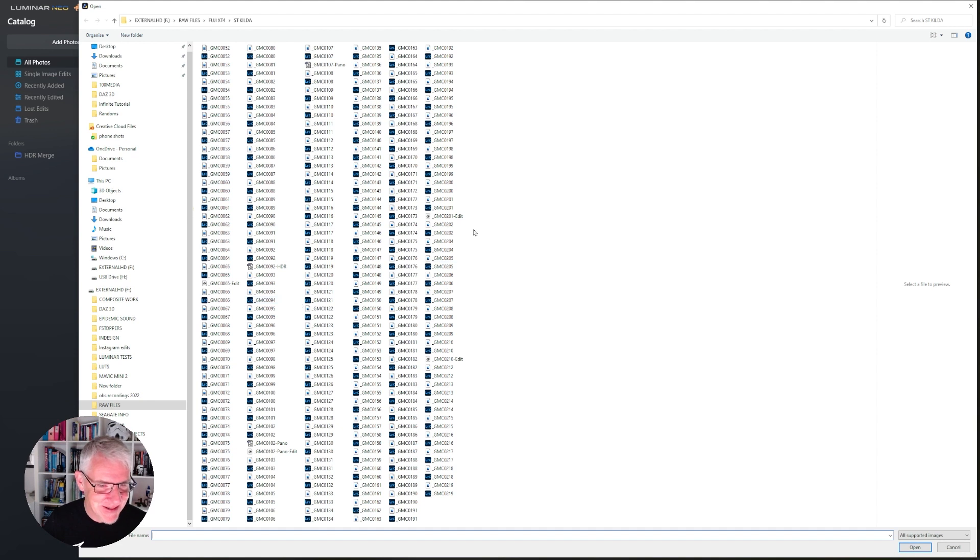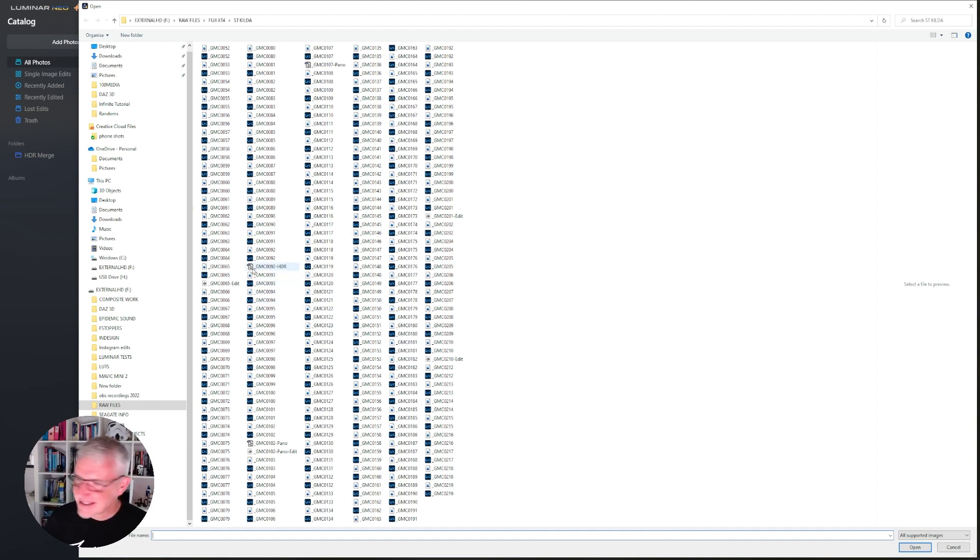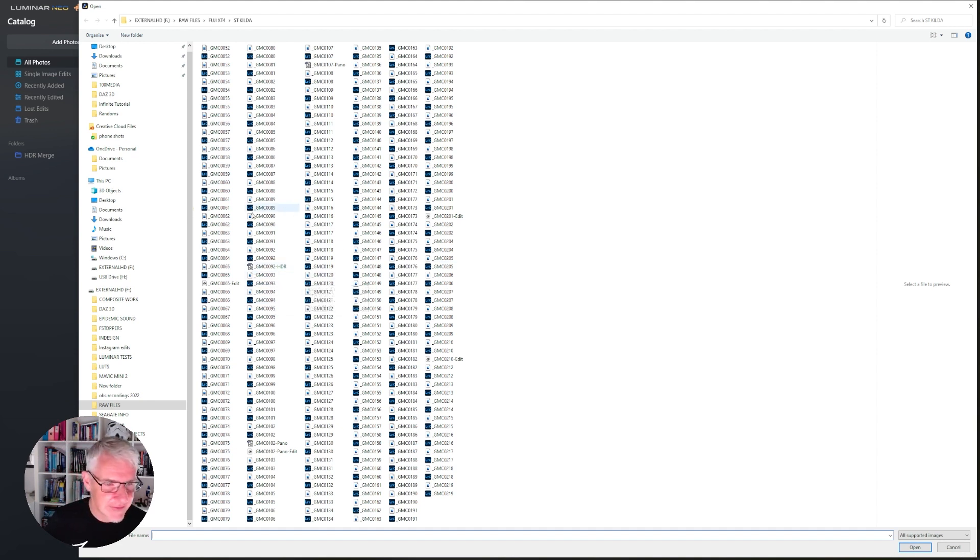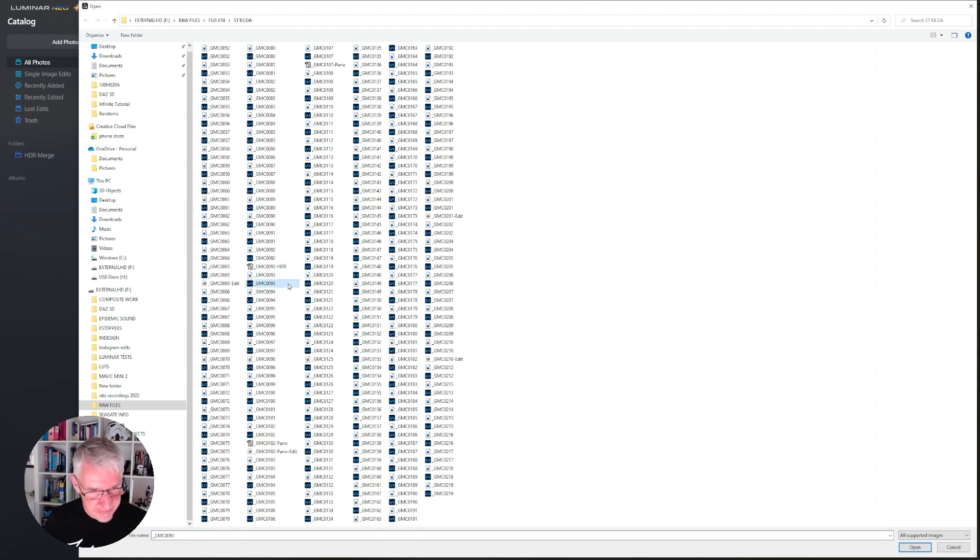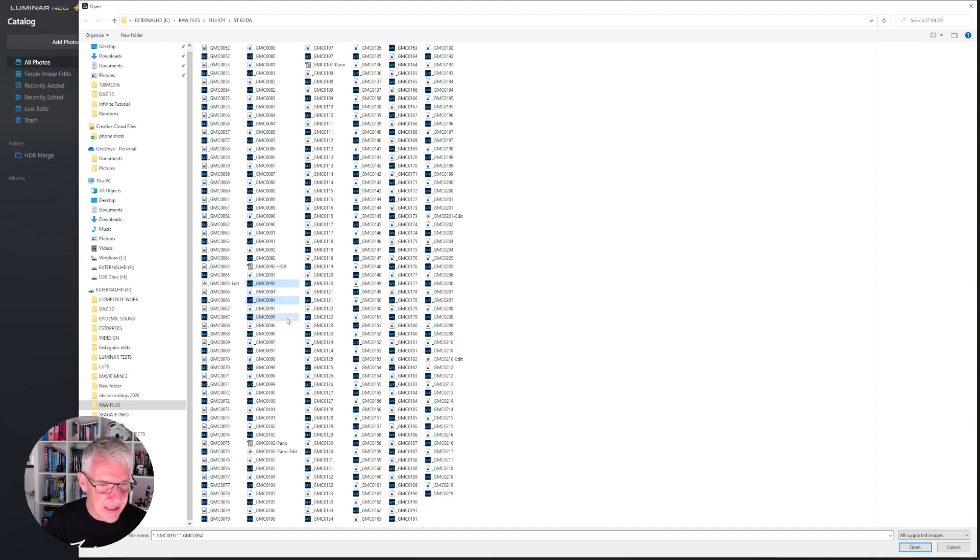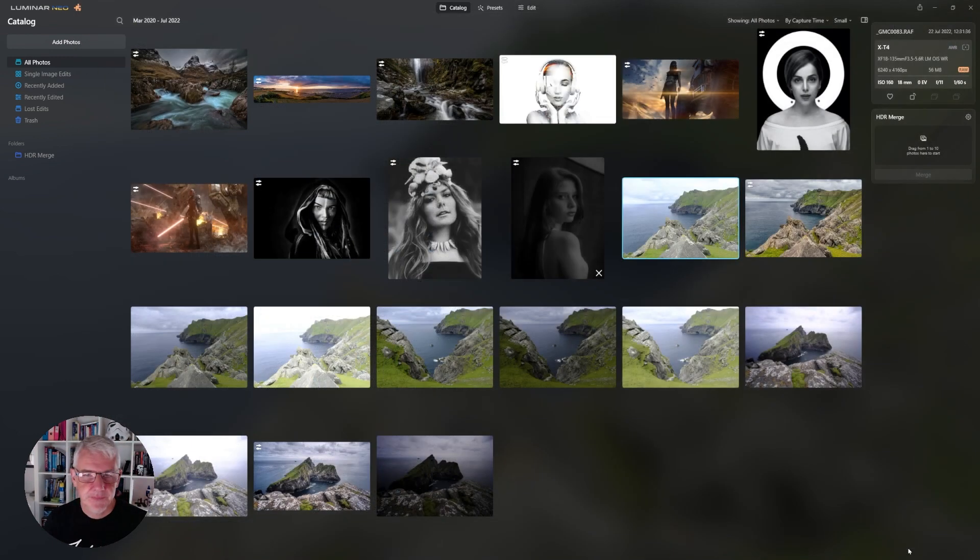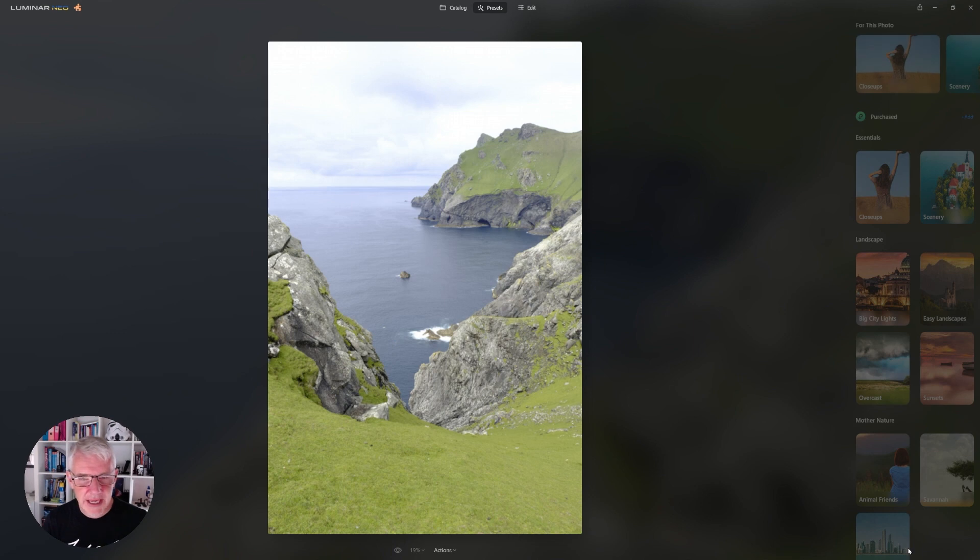The images I am going to add this time, I have them open in another screen so I know the numbers are 93, 94 and 95. So it's that one there, the raw file, 94 and 95, and then just click open and they will load into Luminar Neo like so.